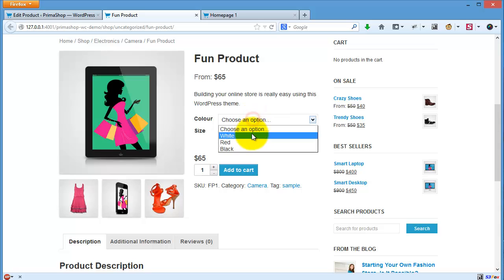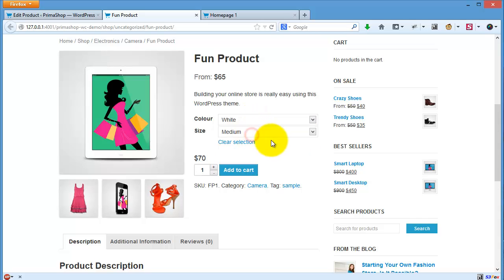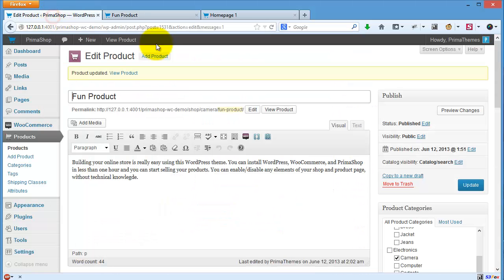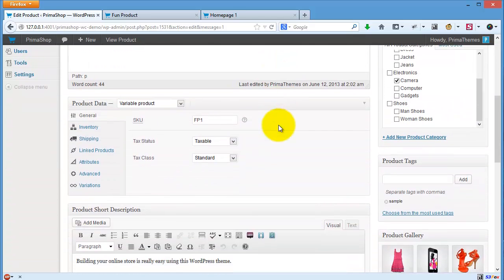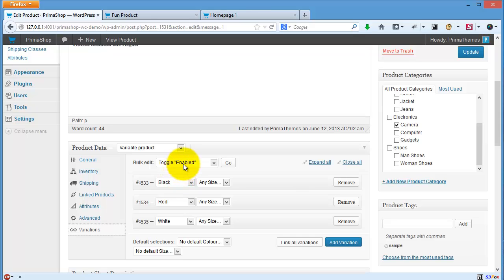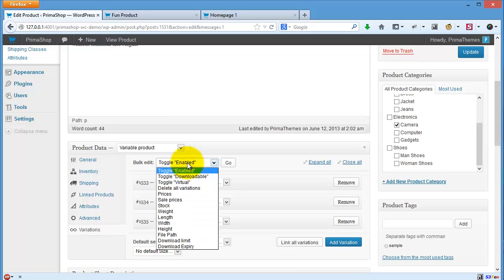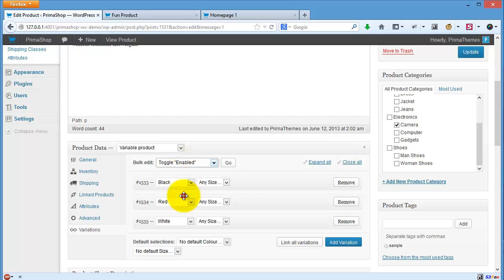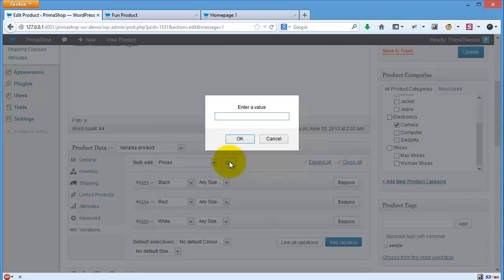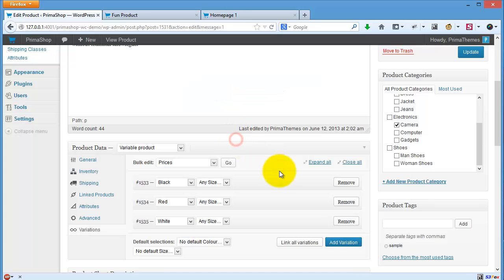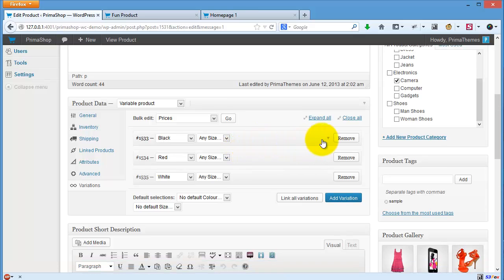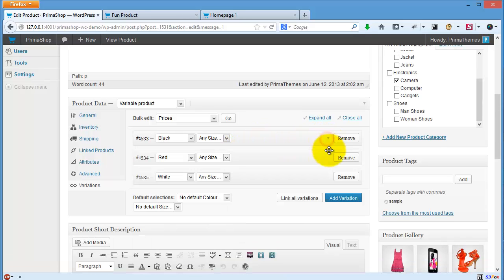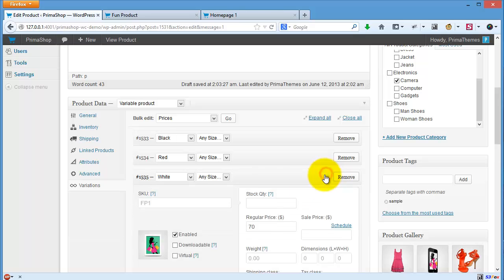Want to, let's say, edit the price. Go and then you can choose, let's say, $70. Now all of them will have $70 for the price.